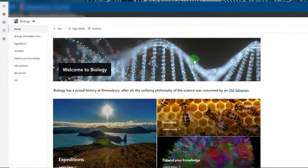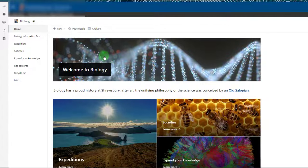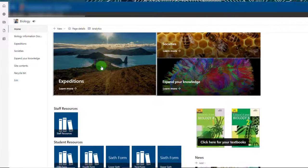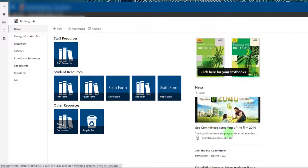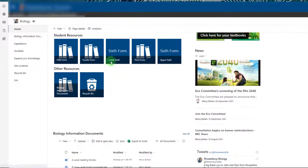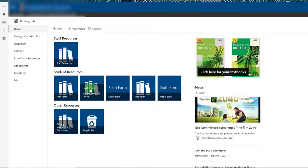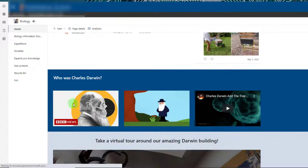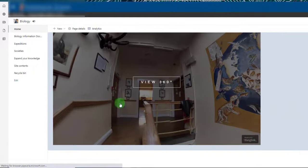In this video I'm going to show you how you can put together a nice looking SharePoint page like this, where I've got a banner, links to sub pages, a menu system down the side, a news feed, links to my textbooks, folders for resources, a separate document library shown on the page, a Twitter feed, some YouTube videos, and some embedded content.